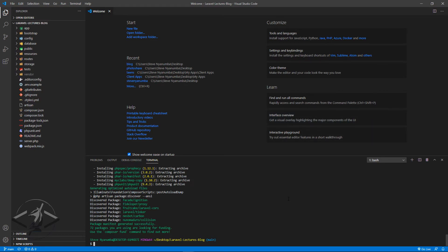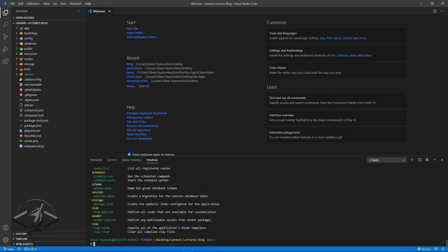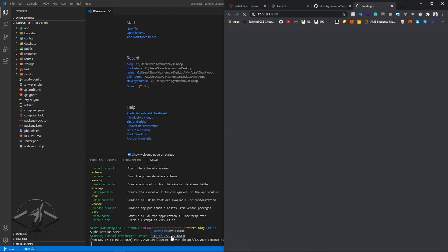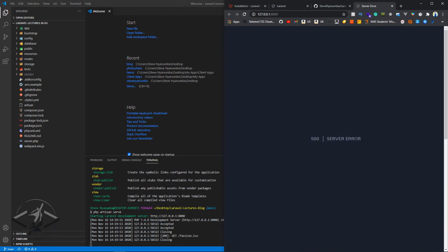After retrieving the composer packages, you can run `php artisan` and get the full command list. But if we run `php artisan serve` again, it still throws a server error. The reason is it can't read anything from the environment — because we don't have our .env file.